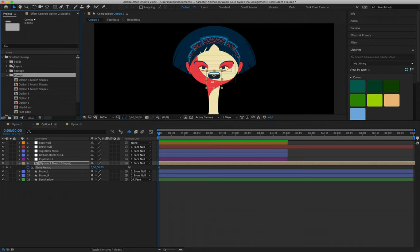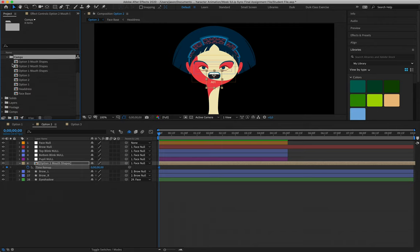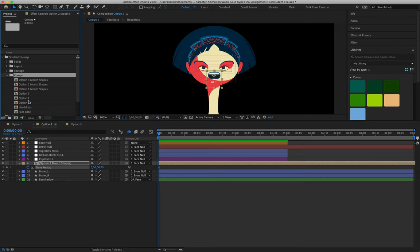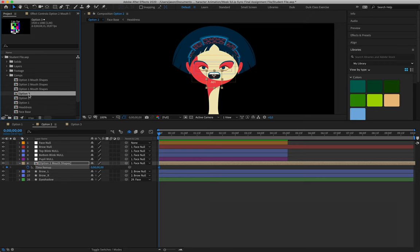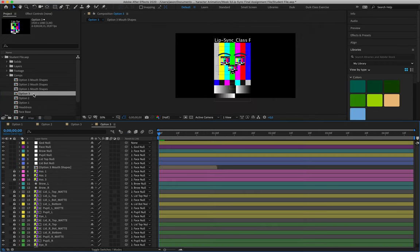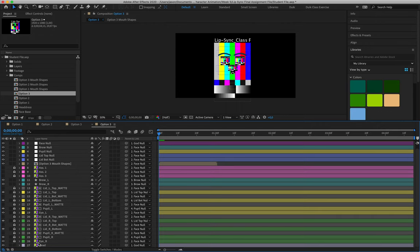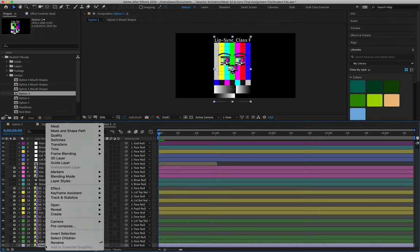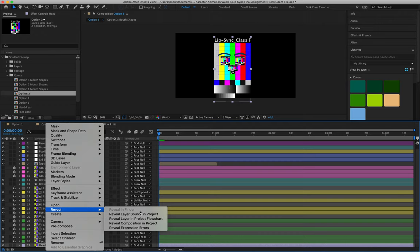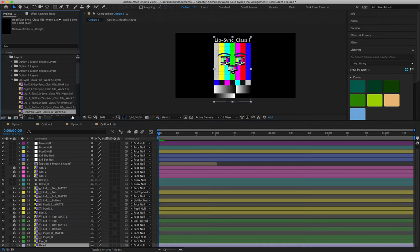Alright, so let's say for example that in my student file I had been working with option three. I can double-click on the composition. I need to relink these layers. So for those of you who have forgotten, I can just right-click on any of those layers, reveal source in project.